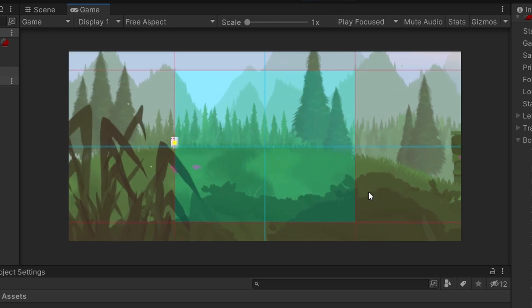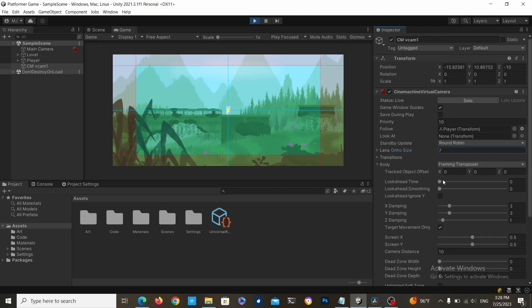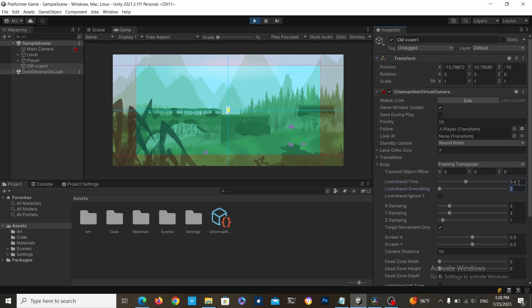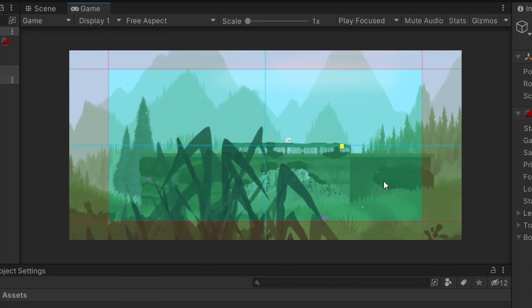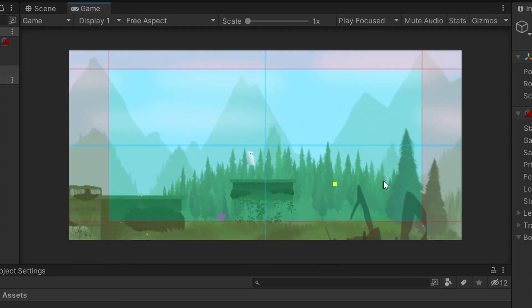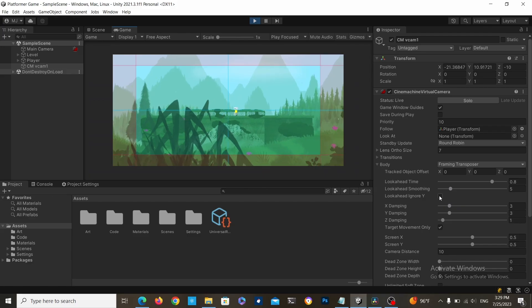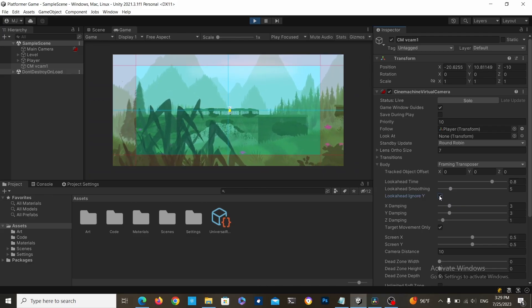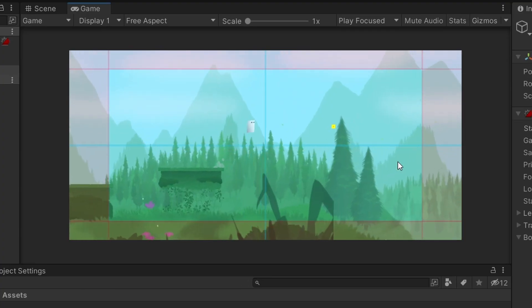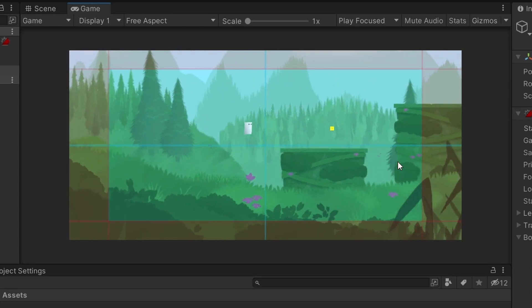And finally, another interesting thing is the look ahead time. This is especially effective for fast-paced games where you want to show the player what is coming in front of him. You can also make it ignore the Y component and only work on the X axis.